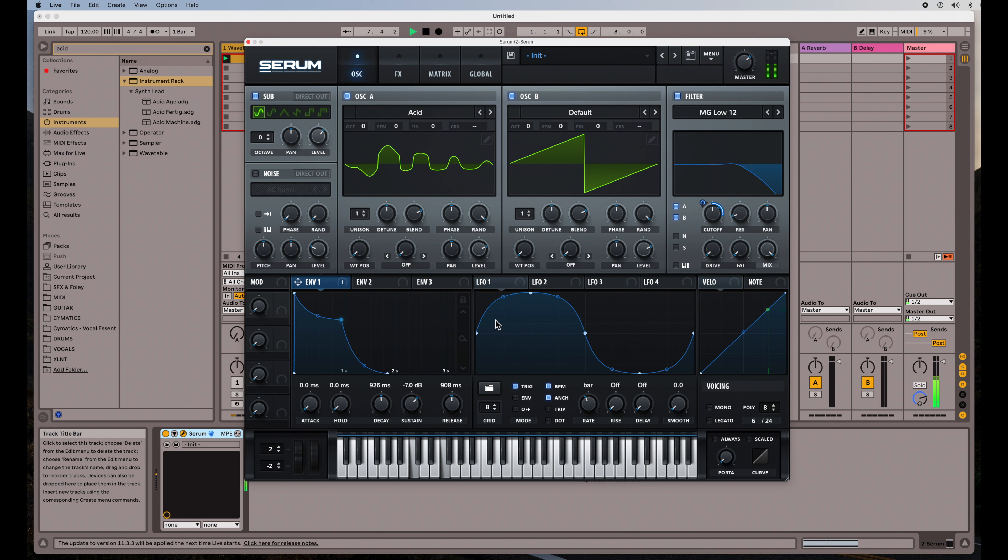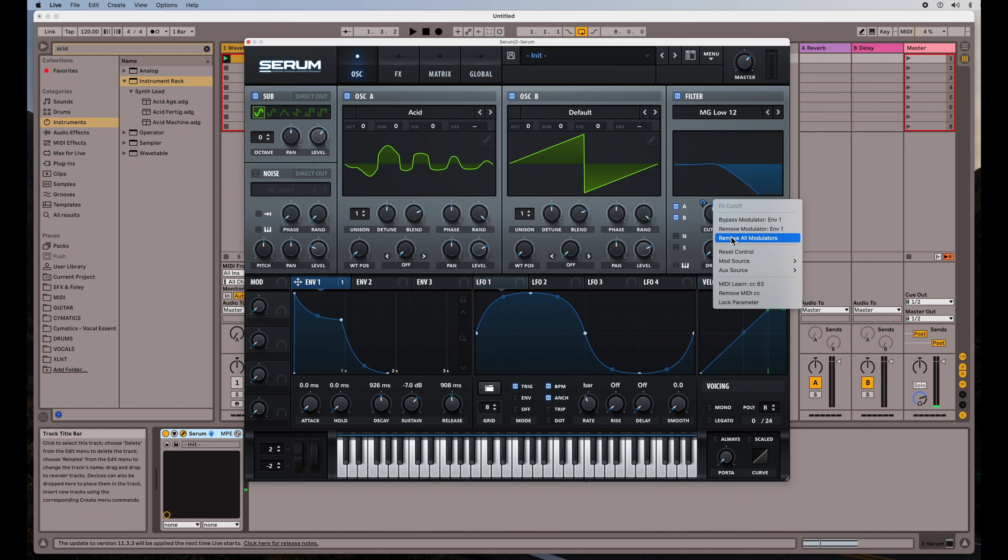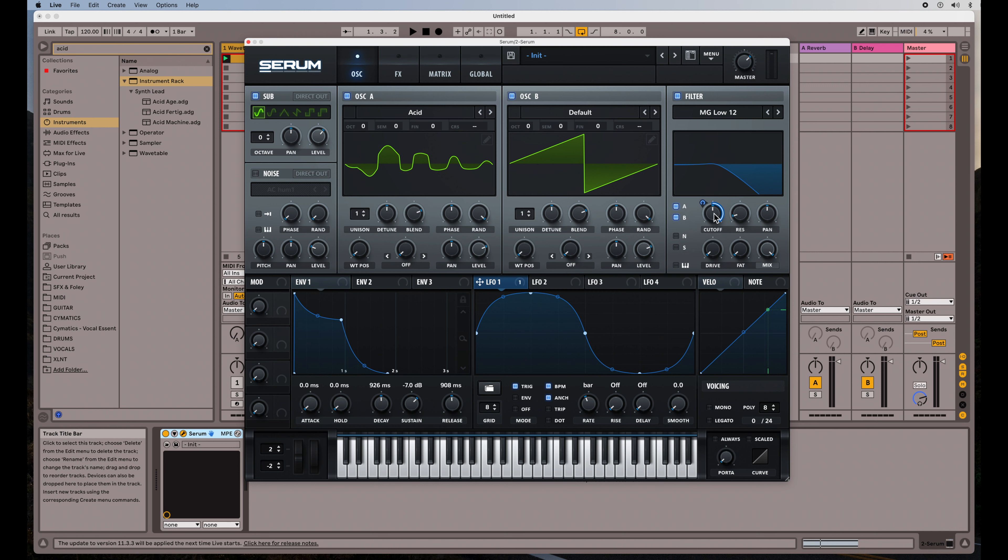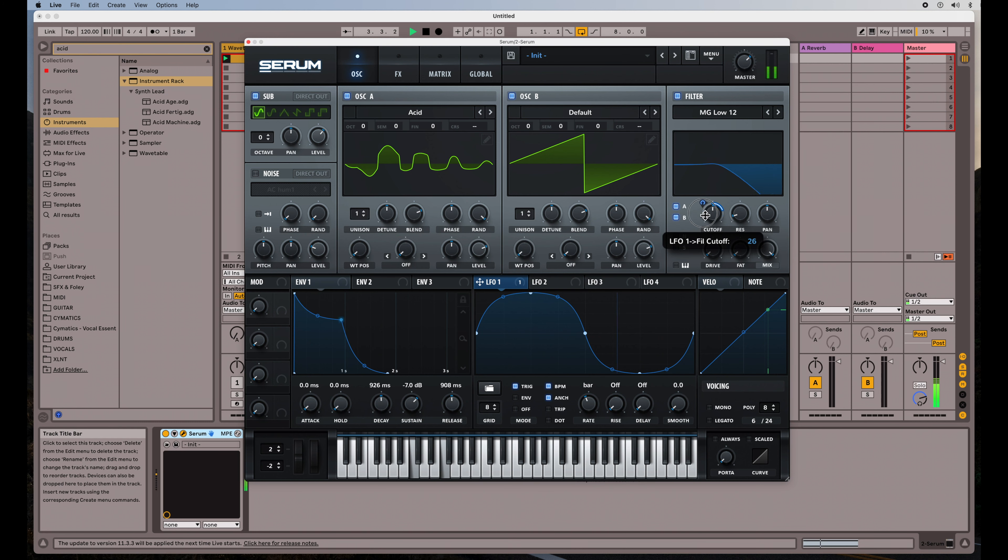What if I had set that to an LFO instead of the envelope? So if I right click here, I can remove that modulation. And instead, we'll put on the LFO. So here we go. There it goes. It's doing a very similar thing.